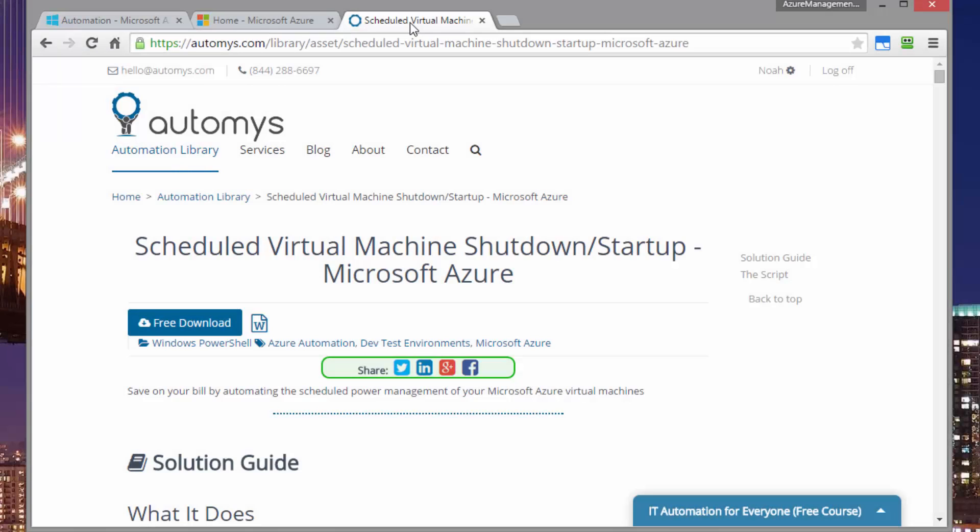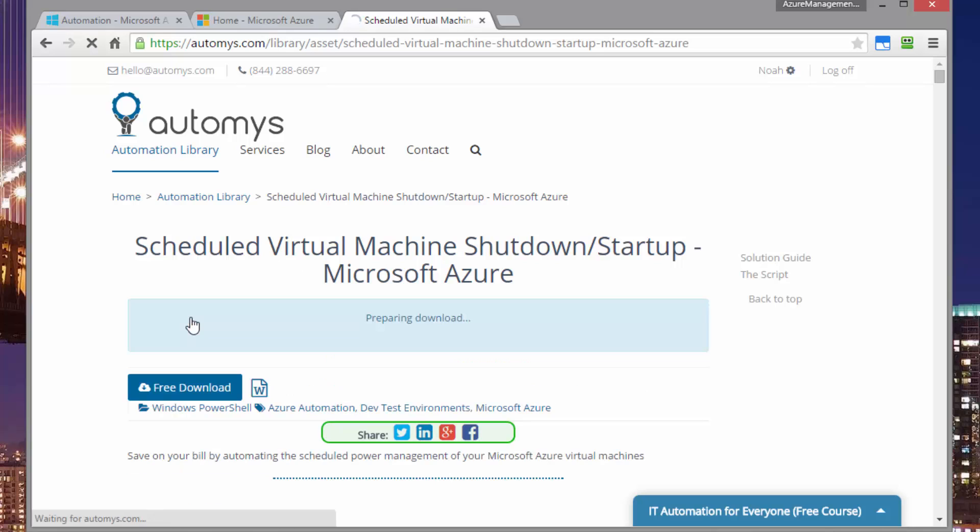To start, we need to download the runbook and the associated files. And that comes from the automation library page where you're watching this video or linked to the video that you're watching. You can hit the free download button here. And if you're registered, you'll be able to get the download. If you're not, go ahead and register and that's a free download that'll come down right away.